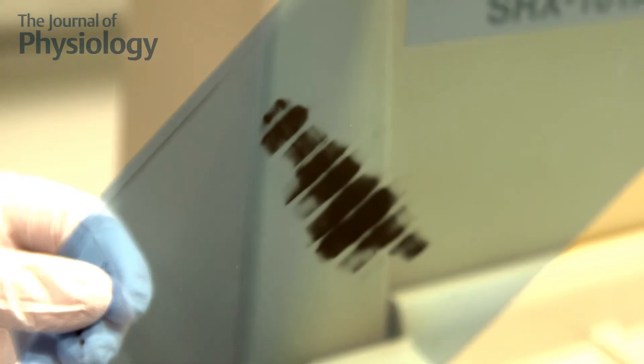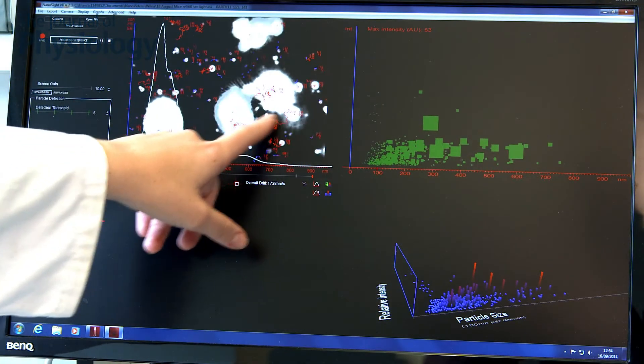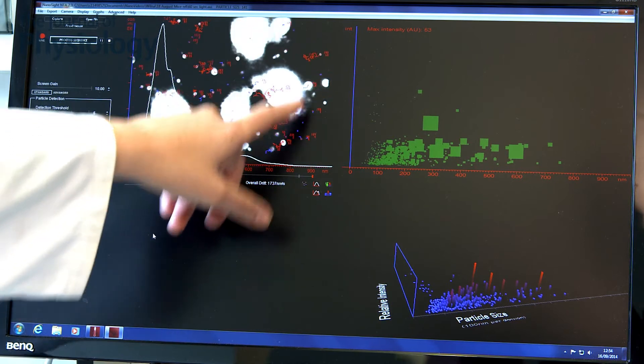Now that we have compared the old traditional ways of quantifying exosomes by western blot, compared to our new nanoparticle tracking analysis method, we can see that using western blots it takes about a day, compared to our NTA method which takes only a couple of minutes.